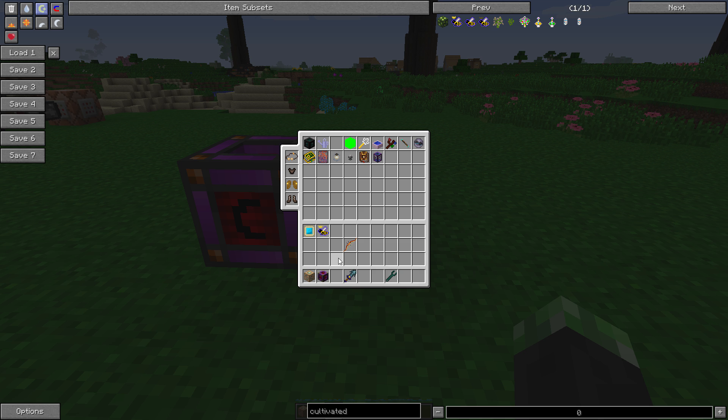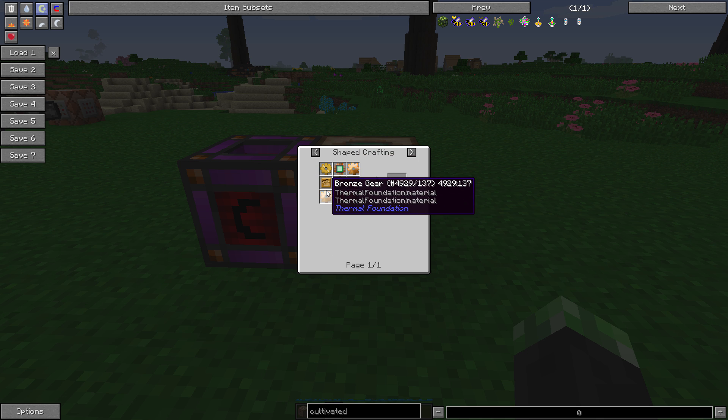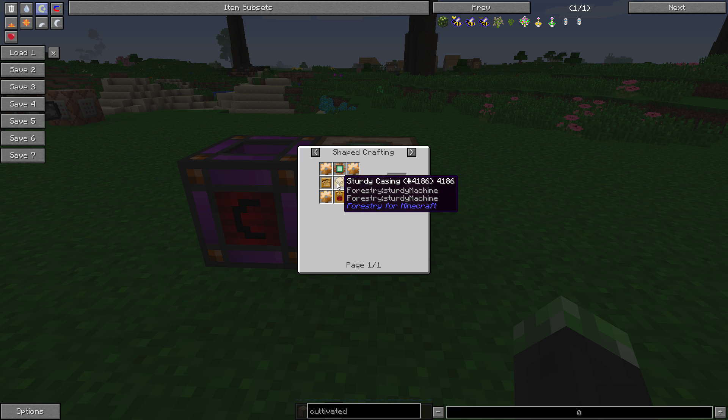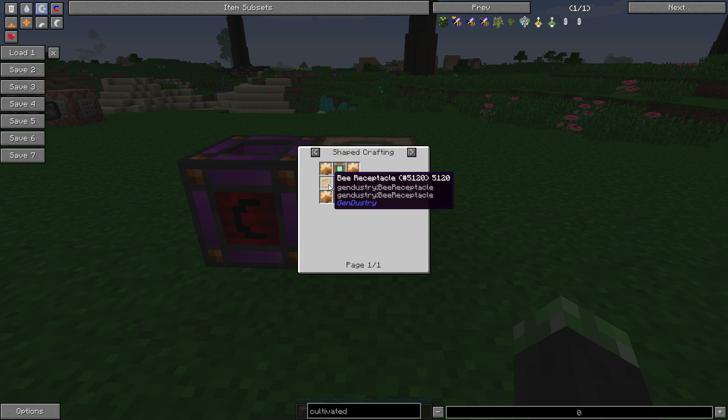Alrighty, so genetic imprinter. To make it, you're going to need four bronze gears from any mod, a power module, a genetics processor, two bee receptacles, and a sturdy casing.